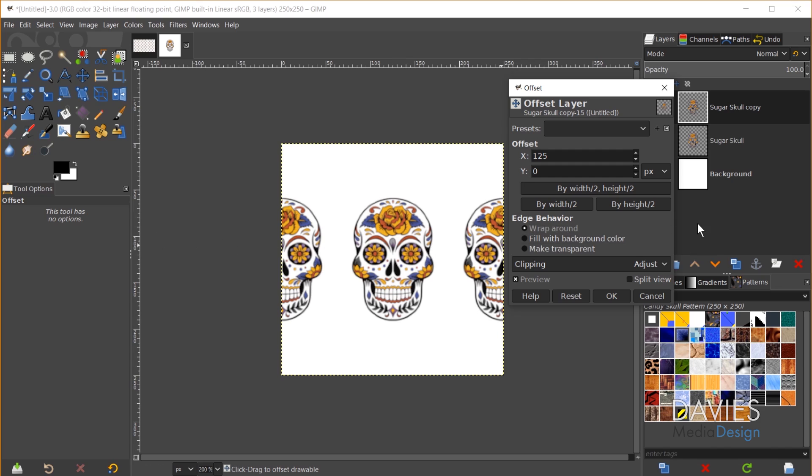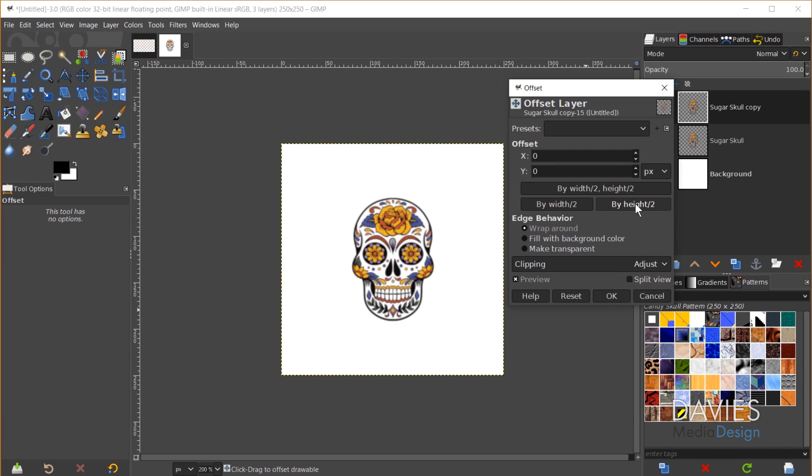So it'll be like a row like this, and then down here will be another row. Or I can hit reset. I can do by the height so that way when I'm creating a pattern it'll look like there is a line of sugar skulls like this. Obviously I would want to decrease the size of the sugar skull before doing this technique.